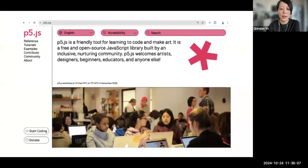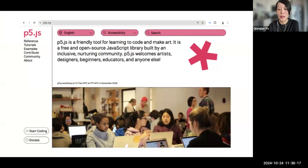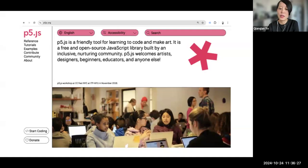For folks who do not know what p5 is, it is a friendly tool for learning to code and make art. It's a JavaScript library that aims to make creative expression and coding accessible and inclusive. It was initially created by Lauren Lee McCarthy in 2013, when she was frustrated by the lack of diversity in the open source world. She felt alone as a woman of color and wished for a space more welcoming to queer, trans women, and queer people of color.